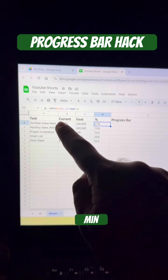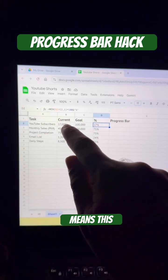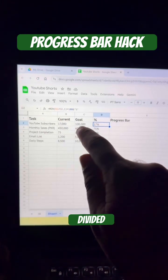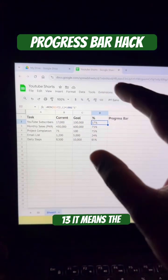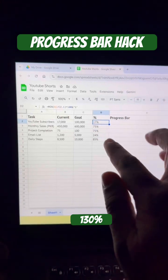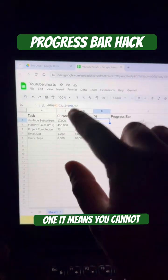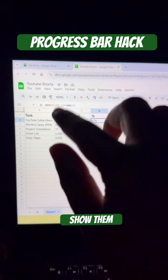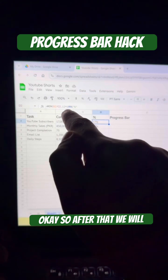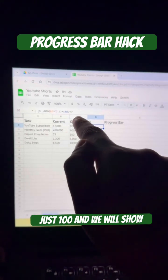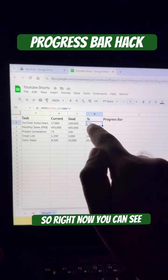We have used the MIN formula: the current value (P2) divided by the goal (C2). If we get a value like 1.3 — meaning 130% — we have set a limit of 1, so it cannot show above 100%. After that, we multiply by 100 and show the percentage sign.